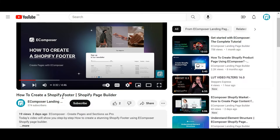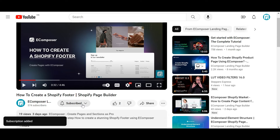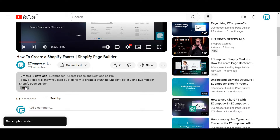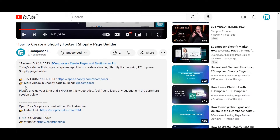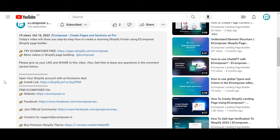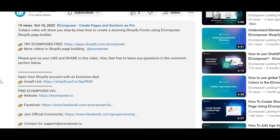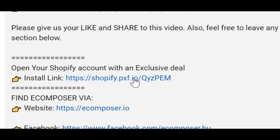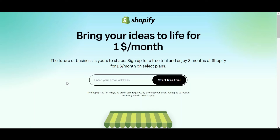Before we start, don't forget to hit the thumbs up and subscribe button for our channel. If you don't have a Shopify account, feel free to click on the link we attached in the description below. The newest Shopify exclusive deal is waiting for you.